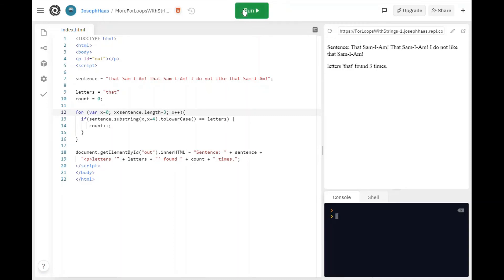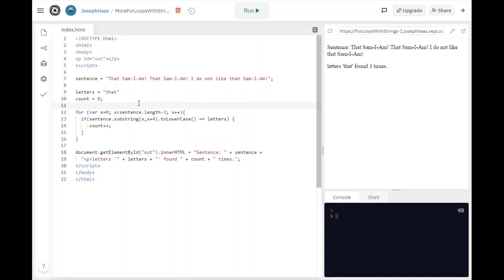But let's say I didn't know how long a word I was looking for. Could I just use a variable for that? Well certainly I could. I could make a variable called len and I could set that equal to letters dot length.